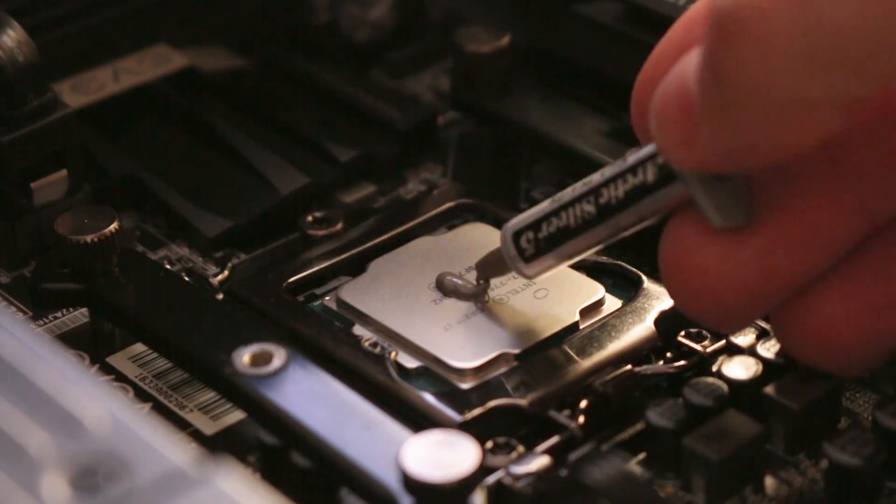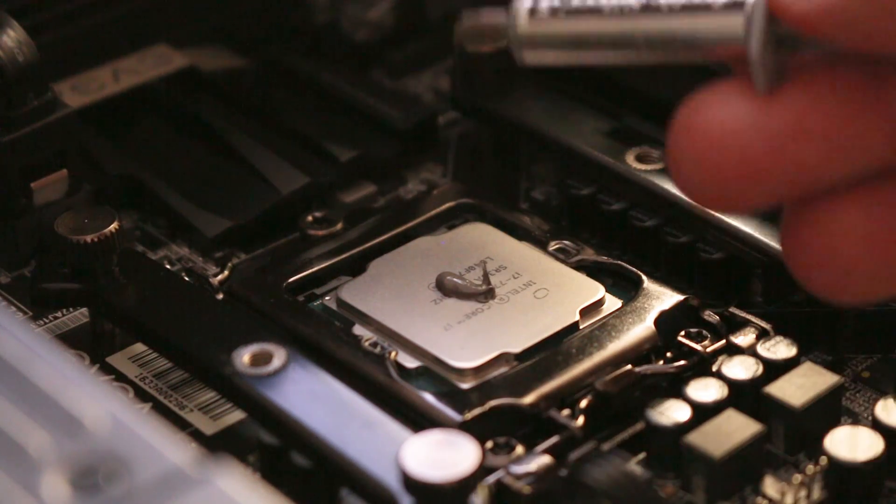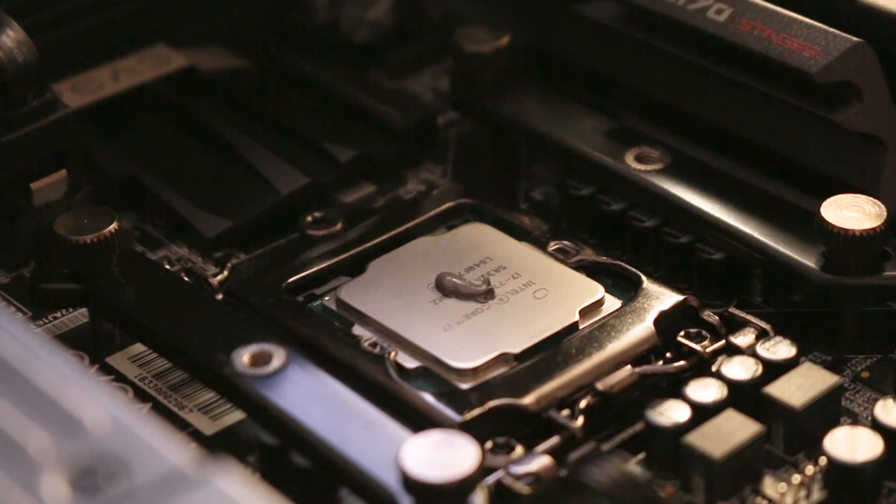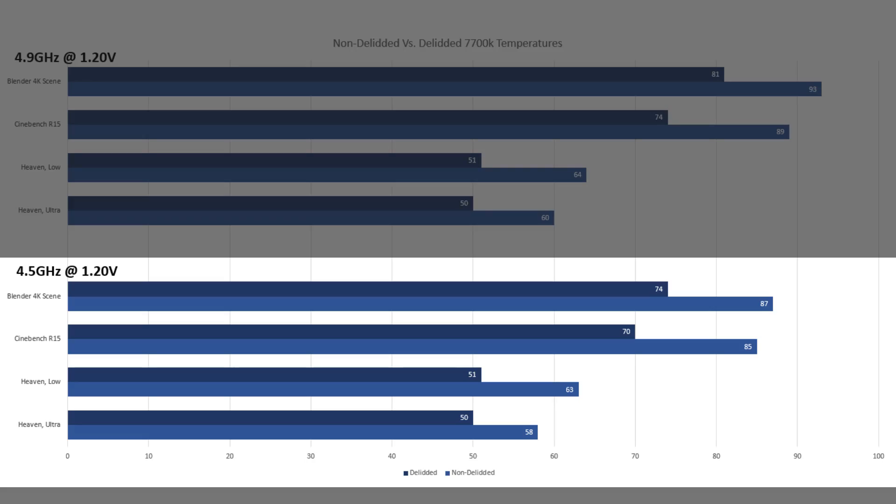Starting off with the 7700K at stock settings, that's 4.5 gigahertz at 1.2 volts, we can see significant temperature improvements.